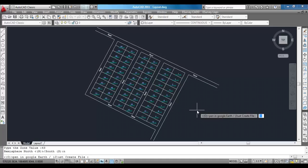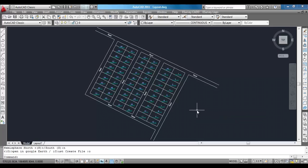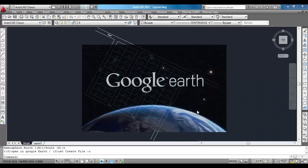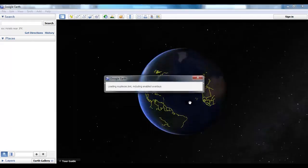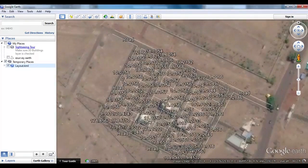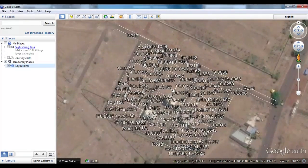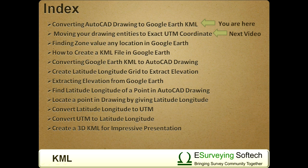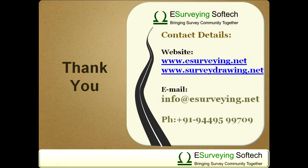Once we provide these inputs, the software will prompt: 'Do you want to open the drawing in Google Earth?' If you specify O, the KML file will be created and will be opened in Google Earth. In the next chapter, you will learn how to move your drawing to exact UTM coordinate. Thank you.